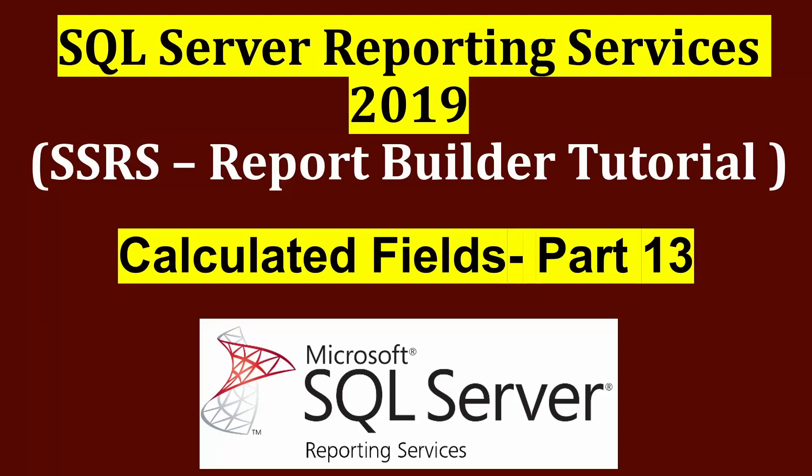Welcome to this video. In this video, we're going to learn how to use calculated fields in SSRS. So let's get started.